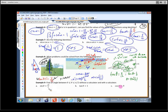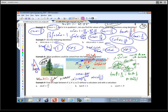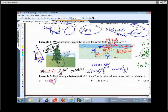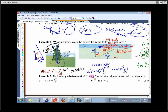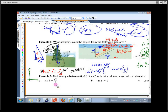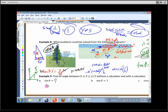A little more practice: find an angle between 0 and pi/2 that has a sine ratio of radical 2 over 2. Without a calculator, think of where the y-coordinate on the unit circle equals radical 2 over 2 — that's at 45 degrees, or pi/4. So the answer is pi/4.